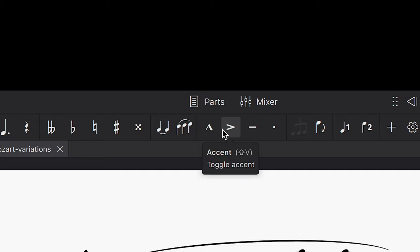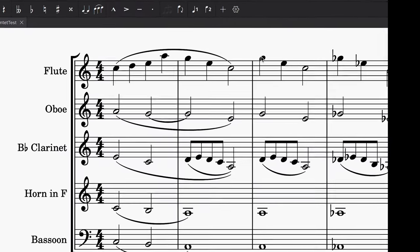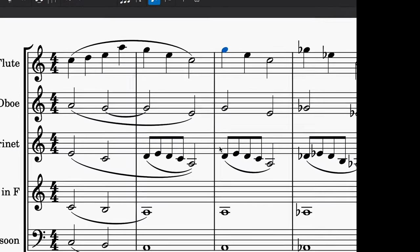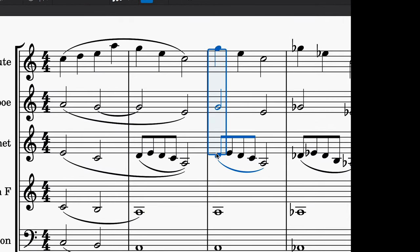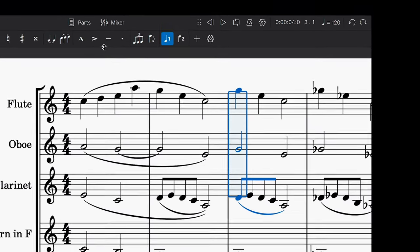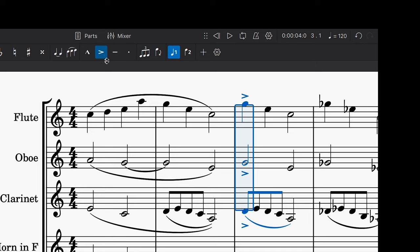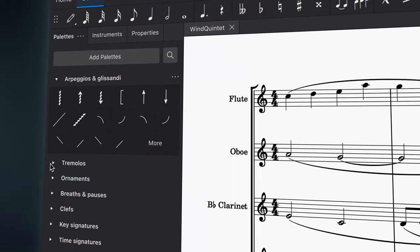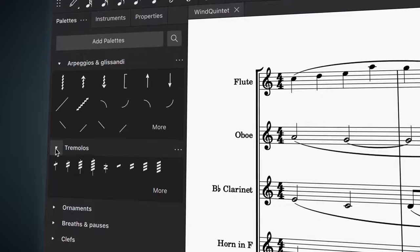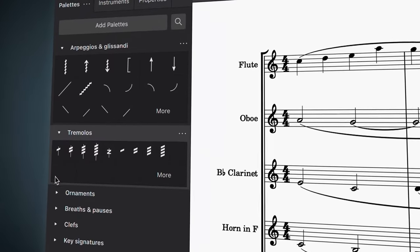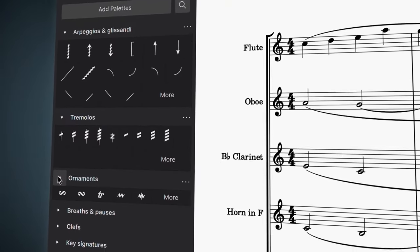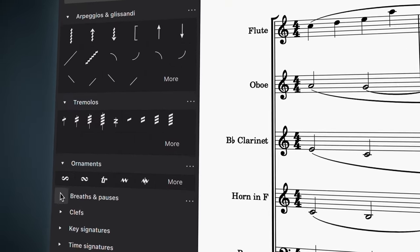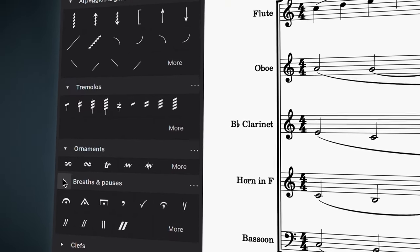It's worth mentioning that you can also select a range of notes across multiple instruments and apply an articulation or dynamic to all of them at once. All other articulations can be found in the palettes panel, including arpeggios, tremolo marks, trills, and fermatas.